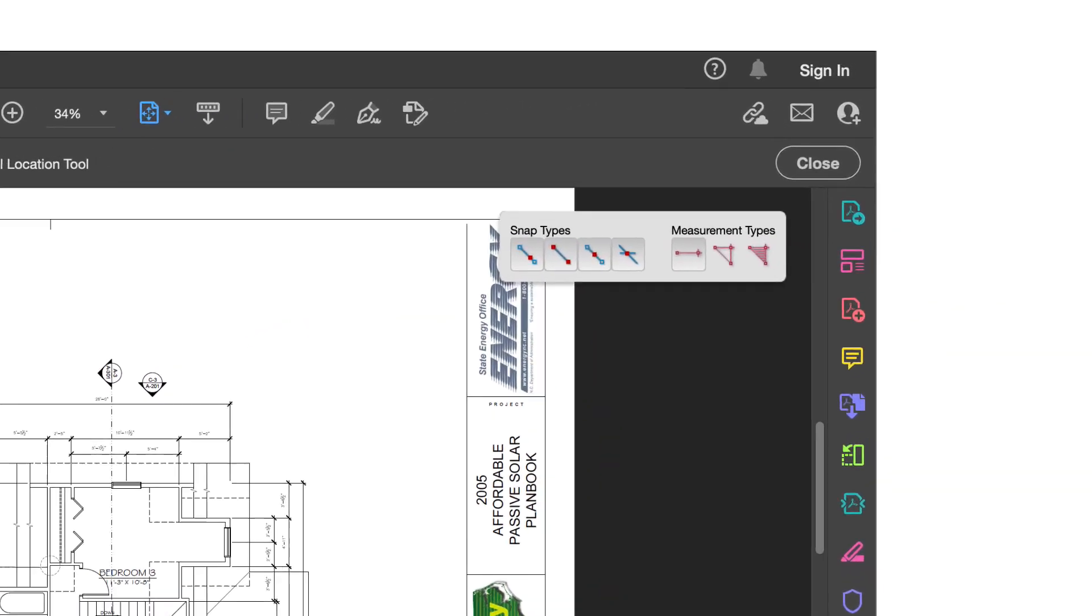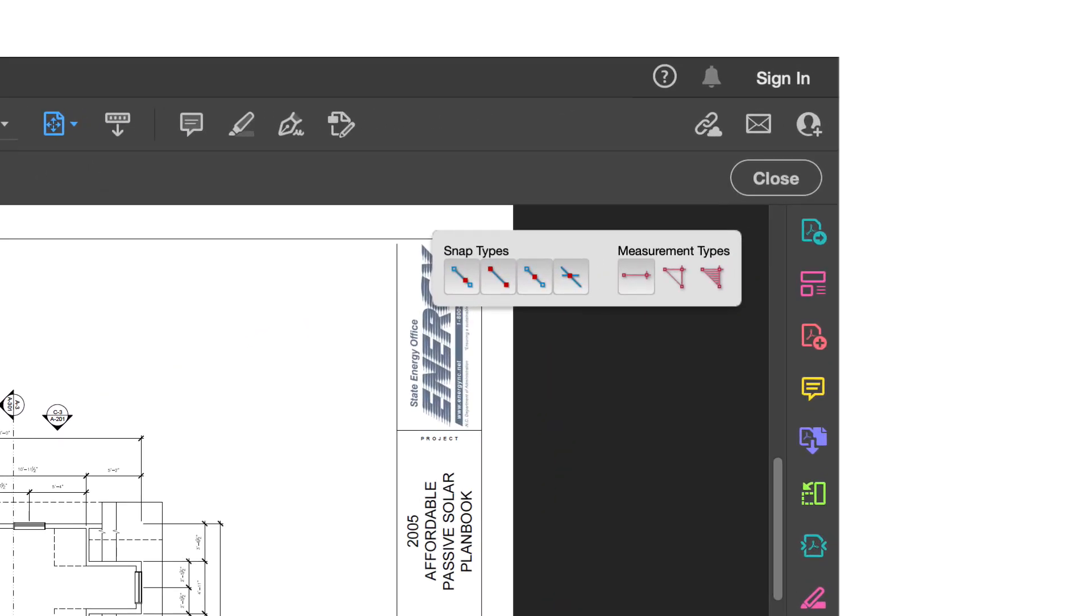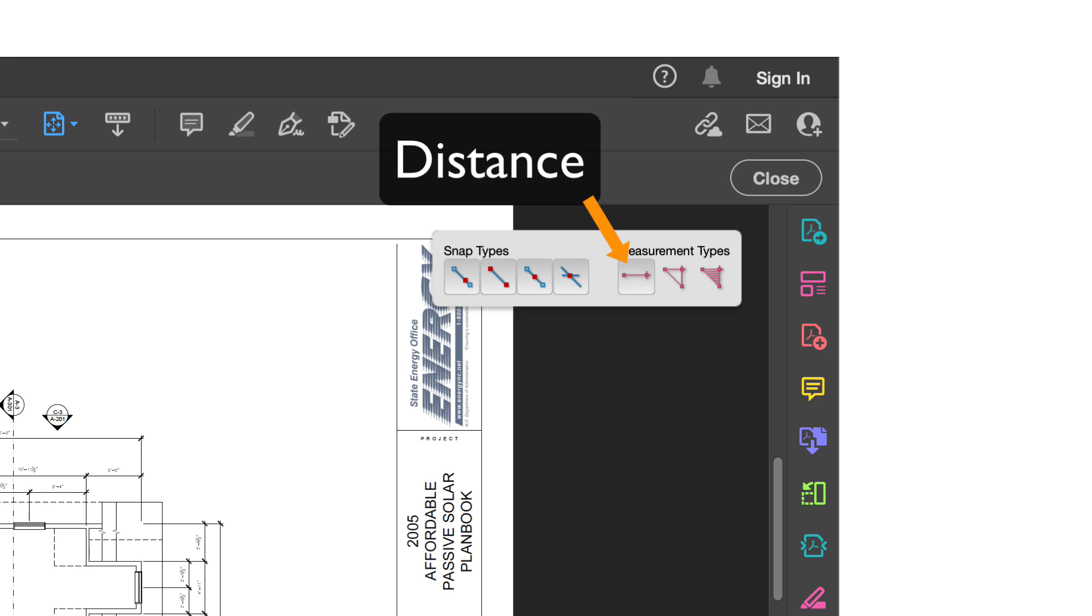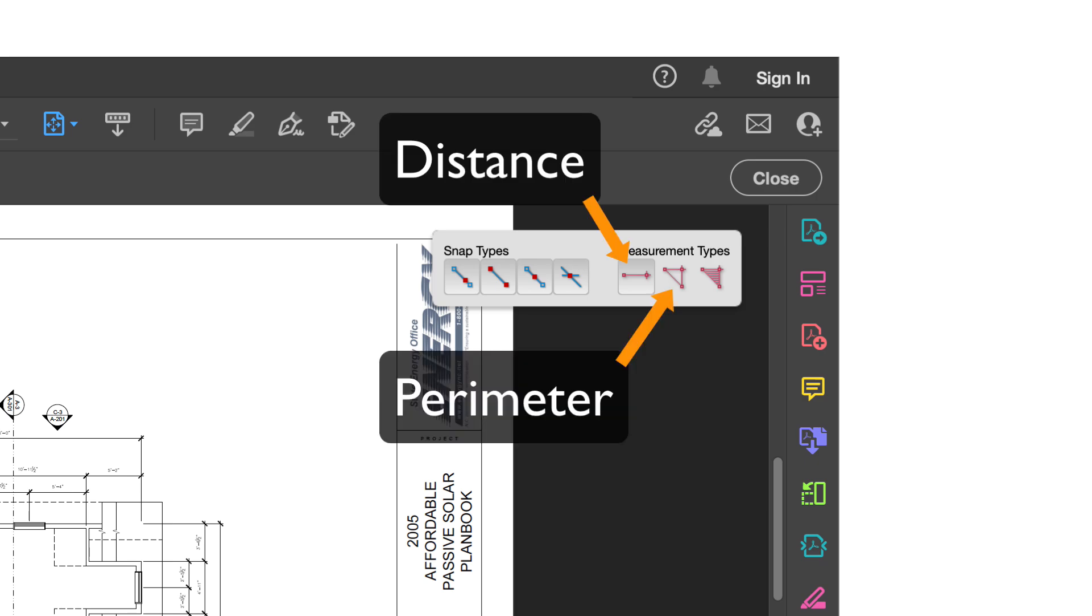In the upper right, you can choose what the tool snaps to. From this overlay, you can also choose the type of measurement you make, either distance, perimeter, or area.